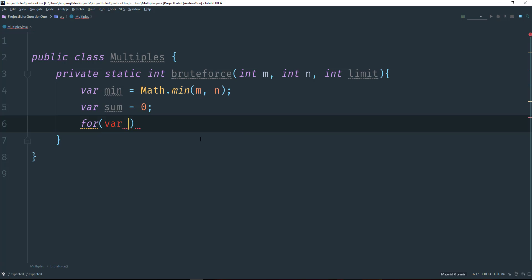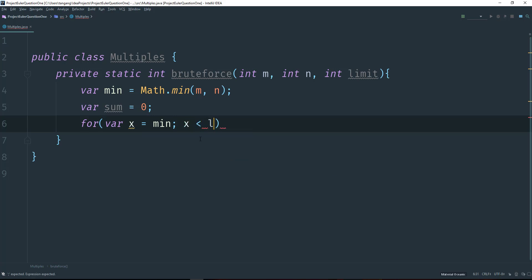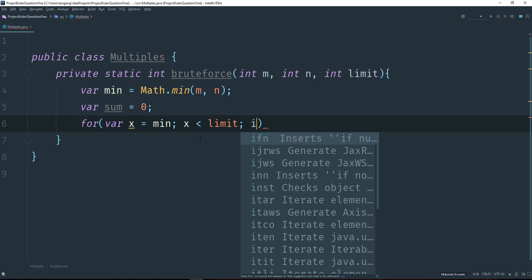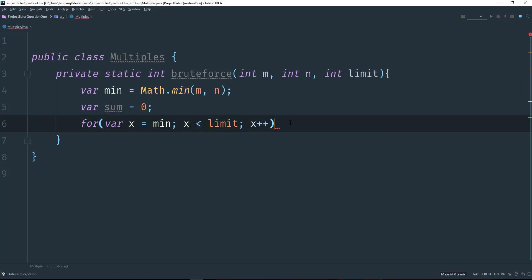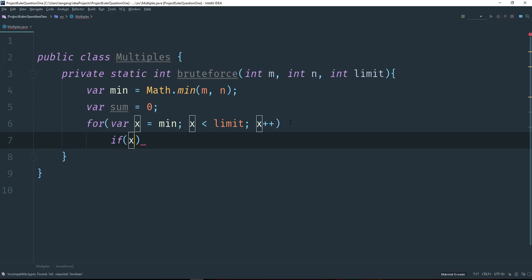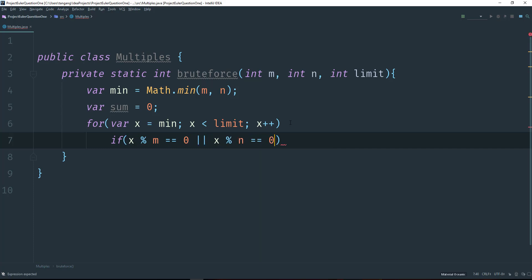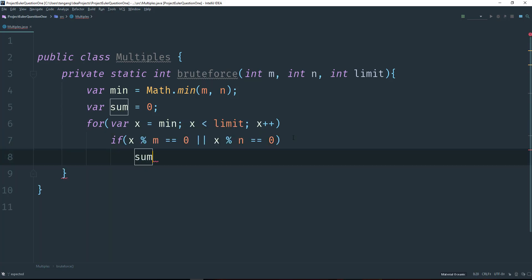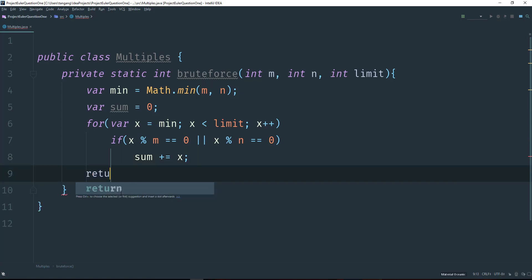I'm going to create a variable x here, and x is going to start at our min value and then we're going to say x is less than the limit, and then we're going to increment x. Next, we want to check if x divides evenly by 3 or 5. So we're going to say if x mod m equals 0 — that means it divides evenly — or if x mod n equals 0. If it does, then sum would add x.